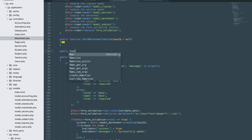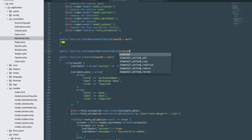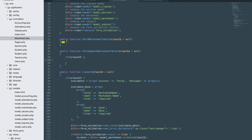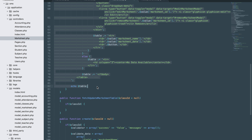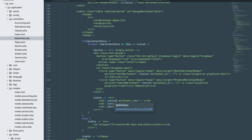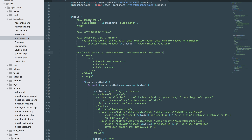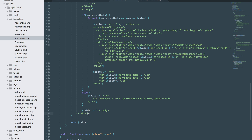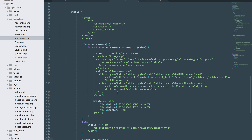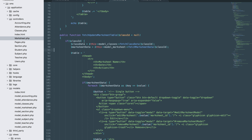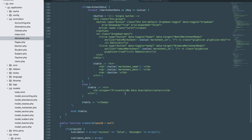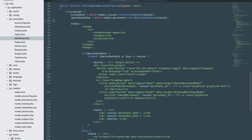Let's create this function right below here. It should be a public function with class ID. We'll check if we have a class ID, then I'll copy from here and just remove the table part. Okay, I think that's all.